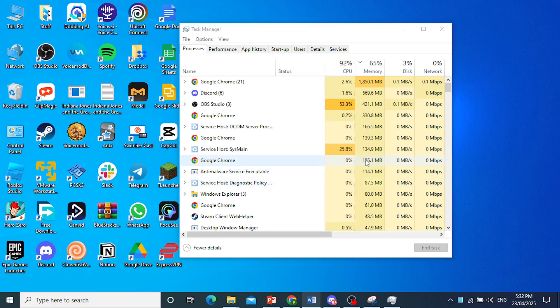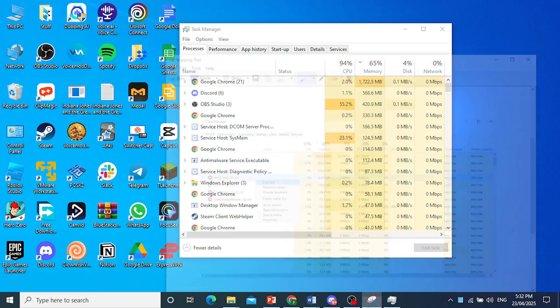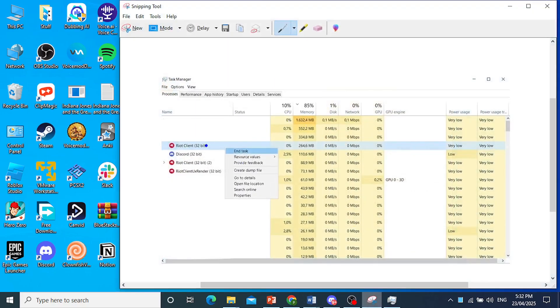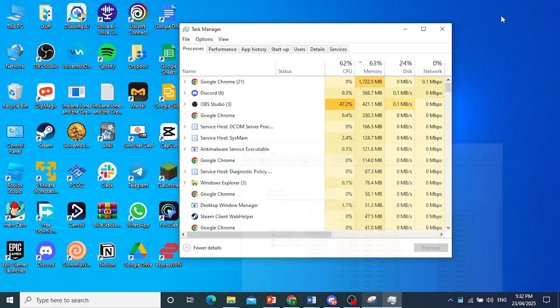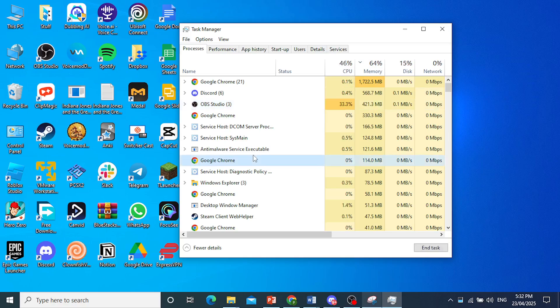Turn it off. For example, if you find Valorant, just click on it, right-click, and then click on End Task. Or let's say this was Valorant, you right-click and then just click on End Task.